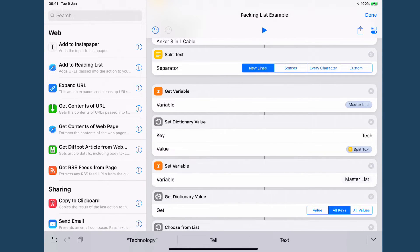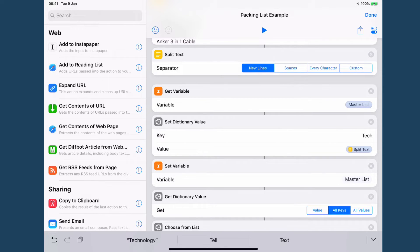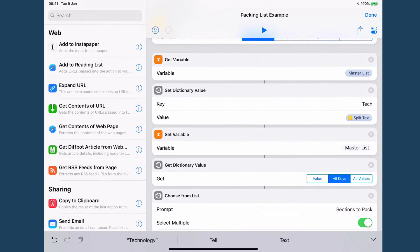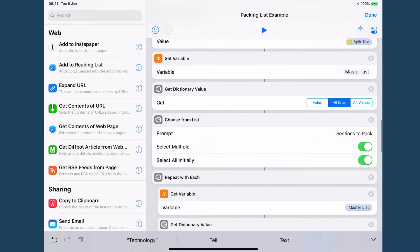So now I've done exactly the same thing again. I've got my variable, I've set my dictionary value to tech with my split list of all of the tech items and I've set my variable for my master list.